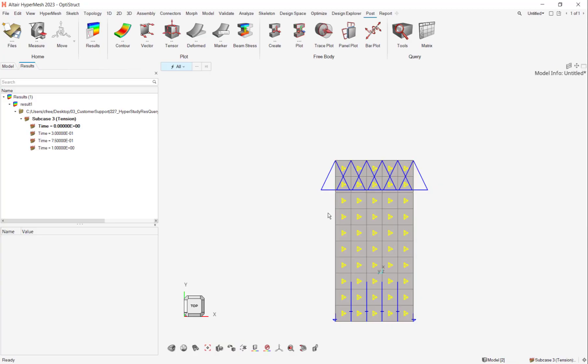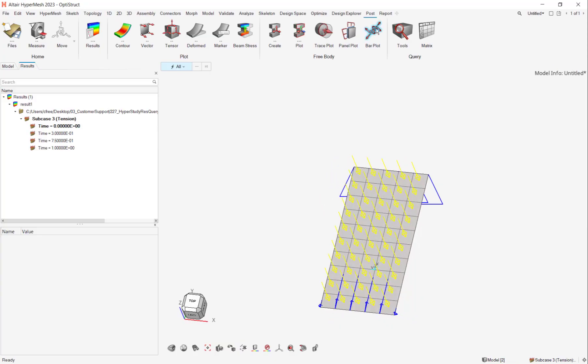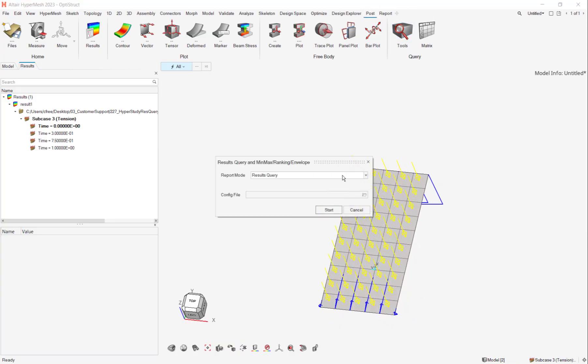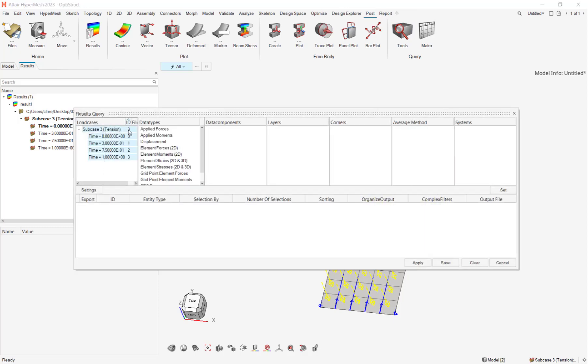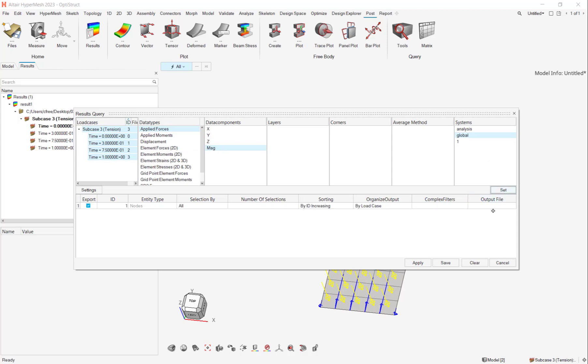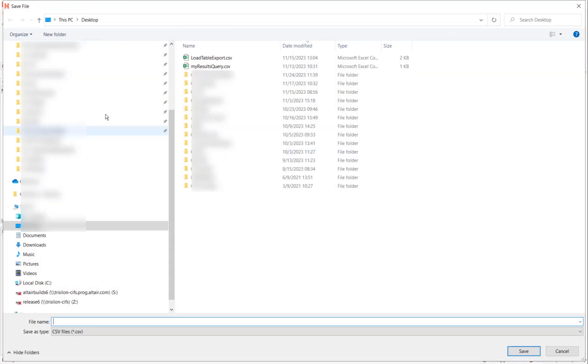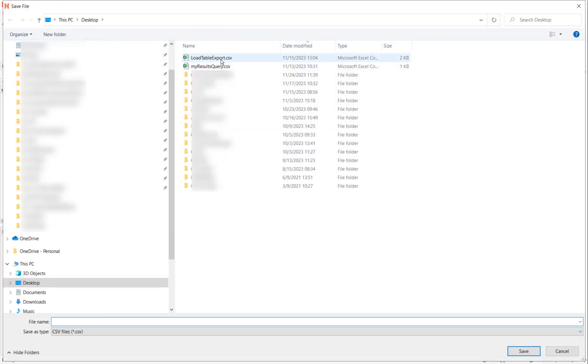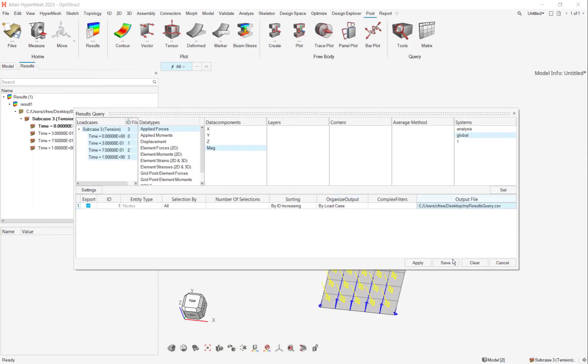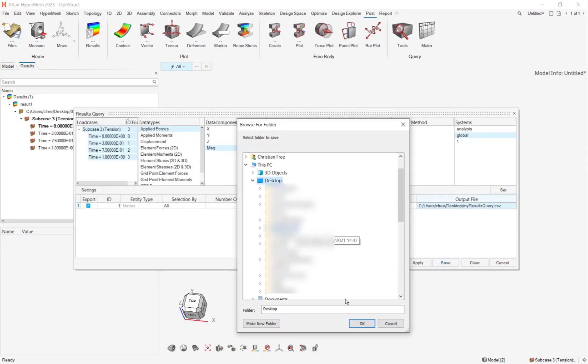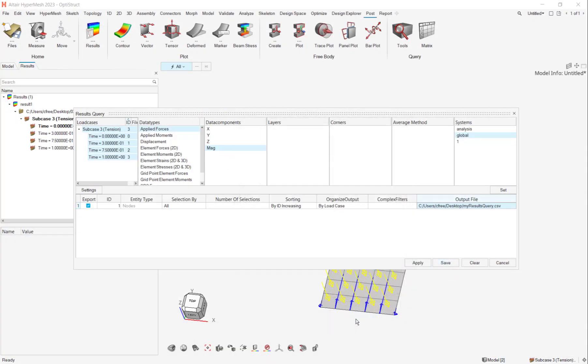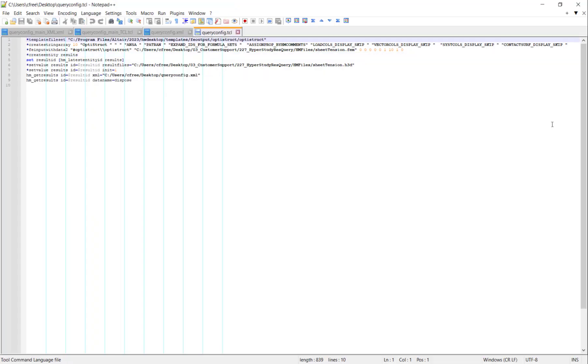Now if you've used HyperMesh before you might have gone to the post tab and gone to tools and made a results query operation. It would look something like this where you say I want to query these things, click set, specify an output file location, and then you click save. This is going to generate an XML and a TCL file that looks something like this.